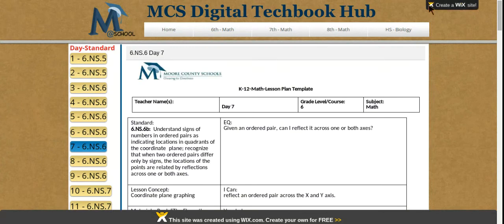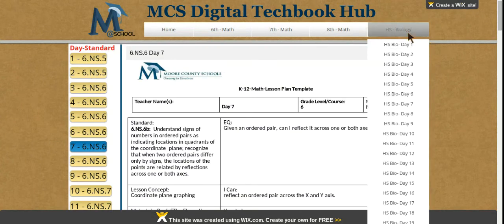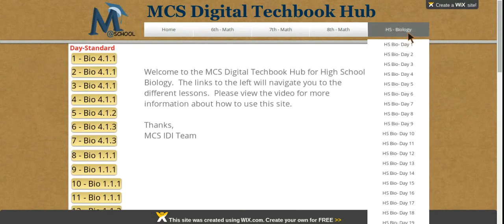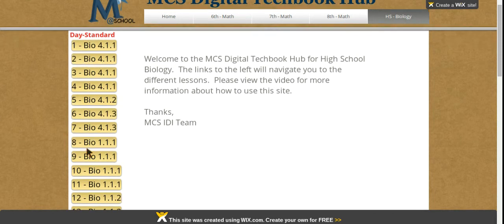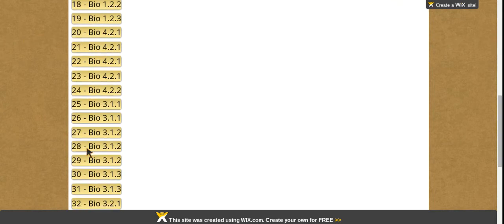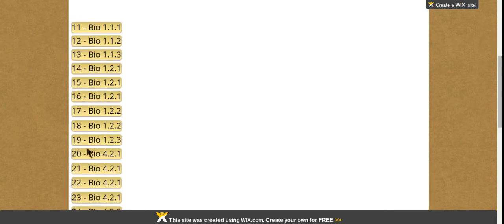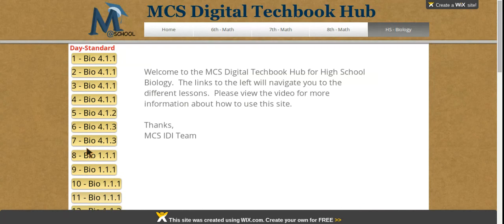To switch grade levels, you'd have to go to the tabs at the top and select that particular grade level or content area, and from there you can access the lessons under that grade level or content area.